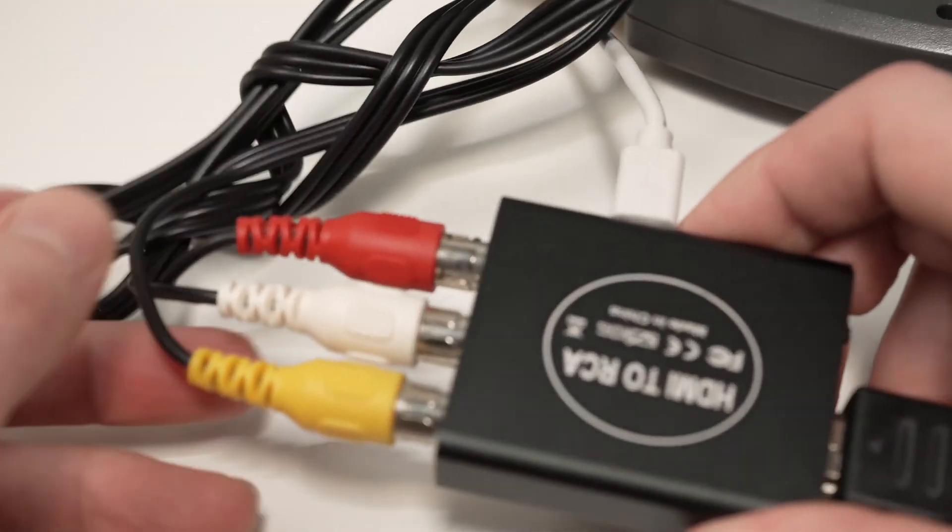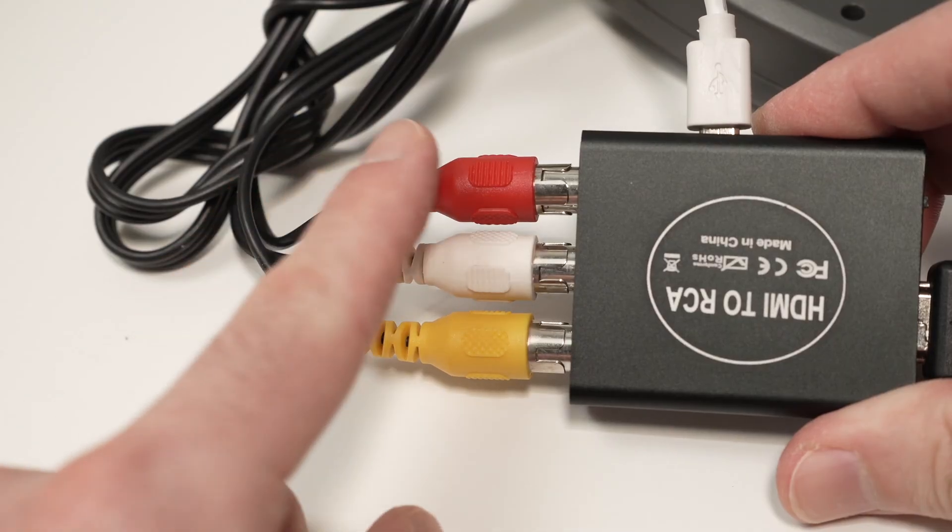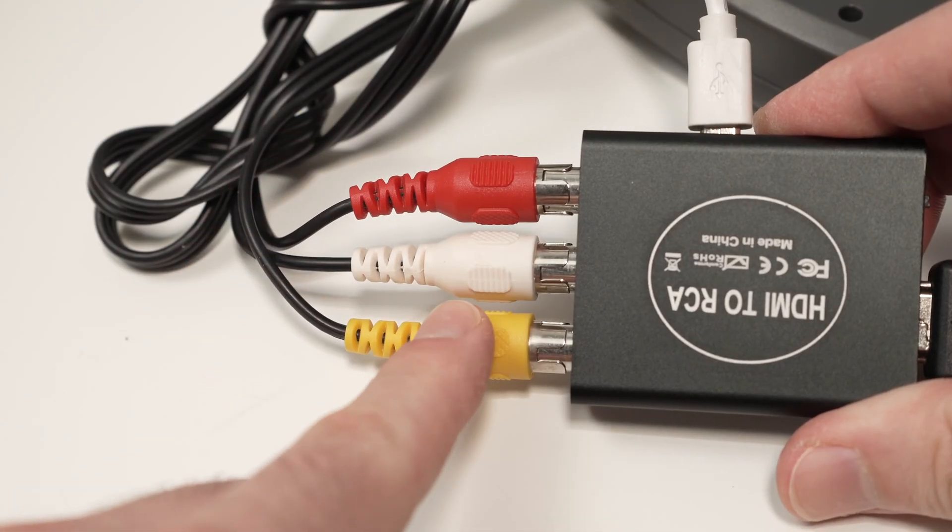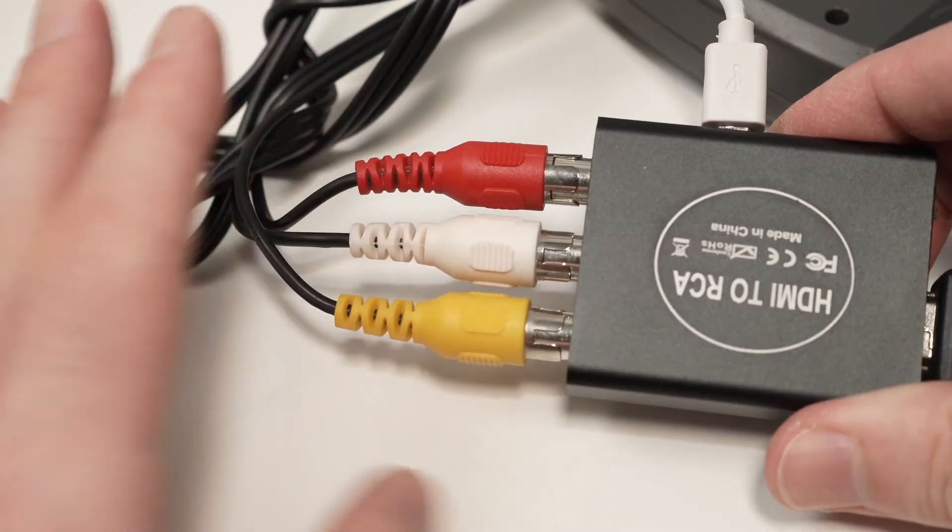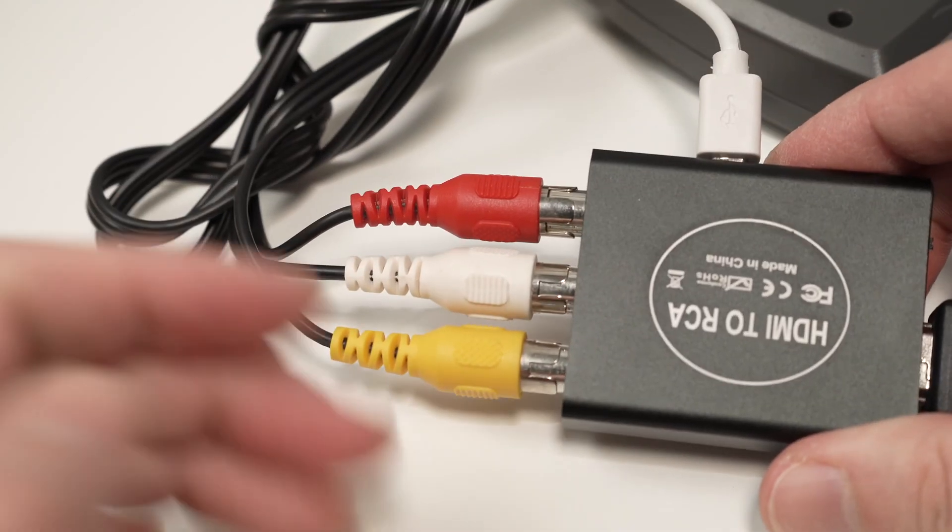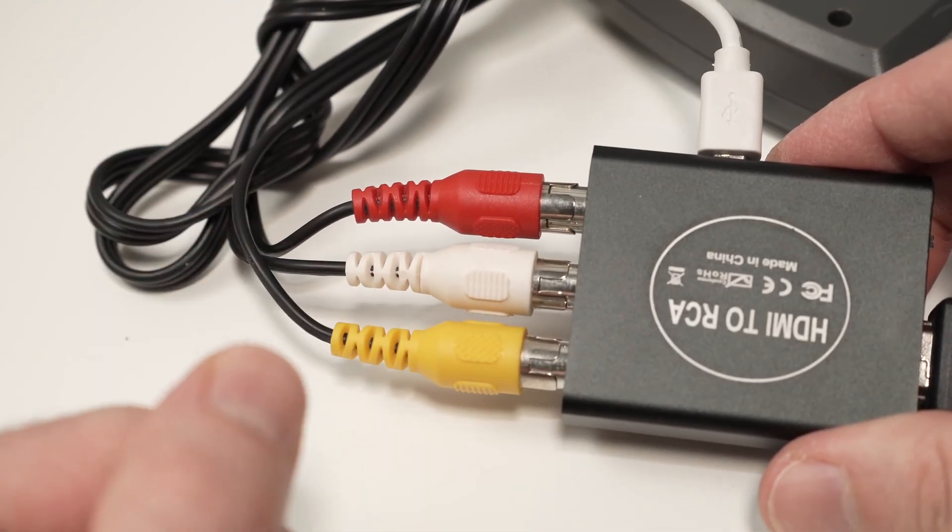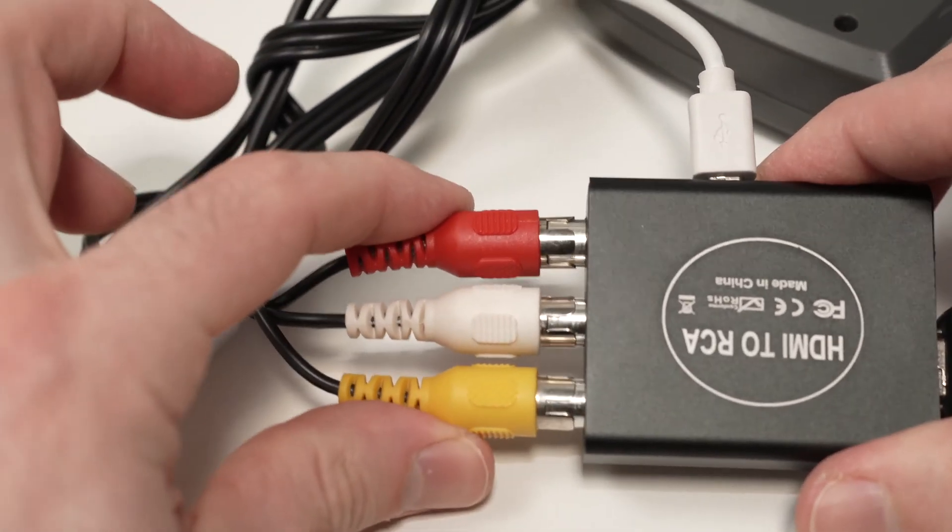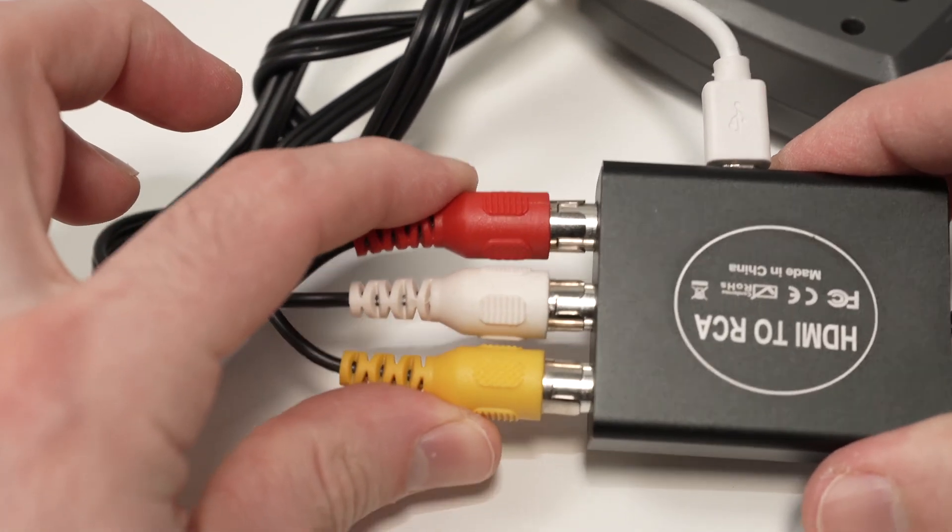And then on the other side, connect your RCA cable. You'll need an RCA to RCA. So here we have them connected.